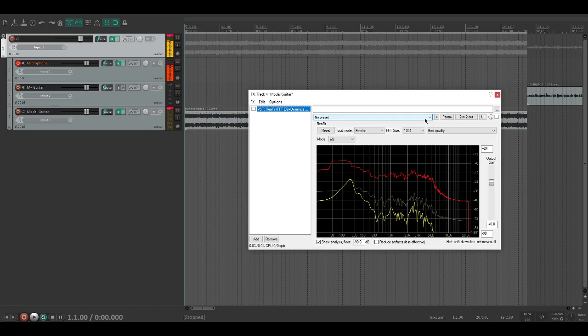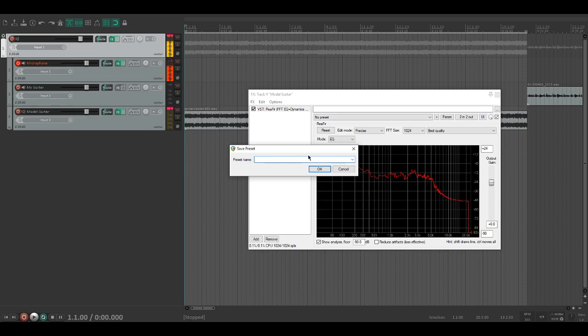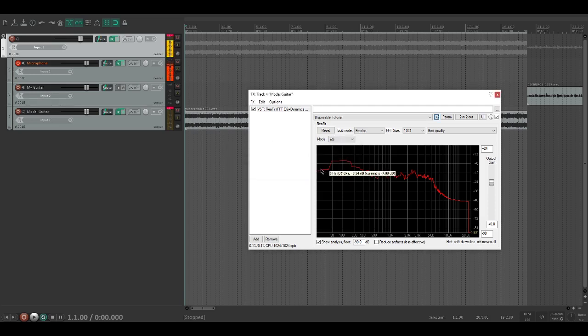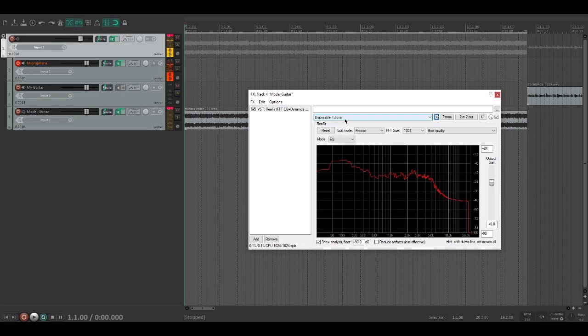Perfect. So now that we have that, we are going to save this as our preset. Going to call this disposable tutorial. Okay, so that's step one done. Now if you put this preset on a distorted track as a preamp, it would sort of match it a little bit. That's why it's Reaper exclusive, because it's not an IR file, it's a ReaFIR file, which is not recognized by everything.